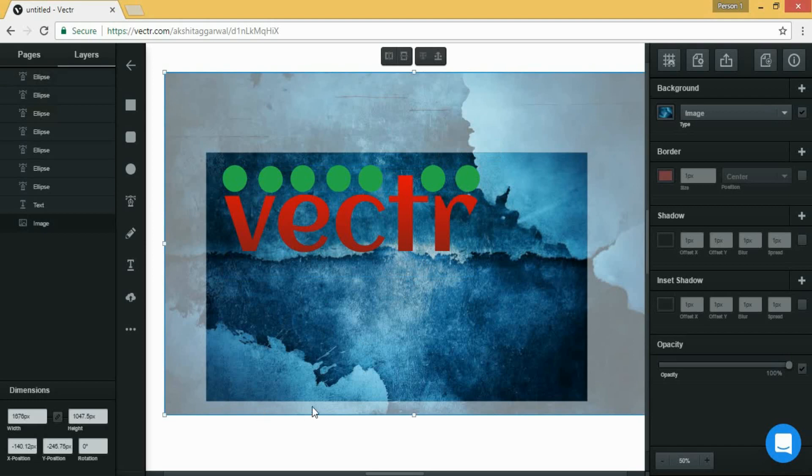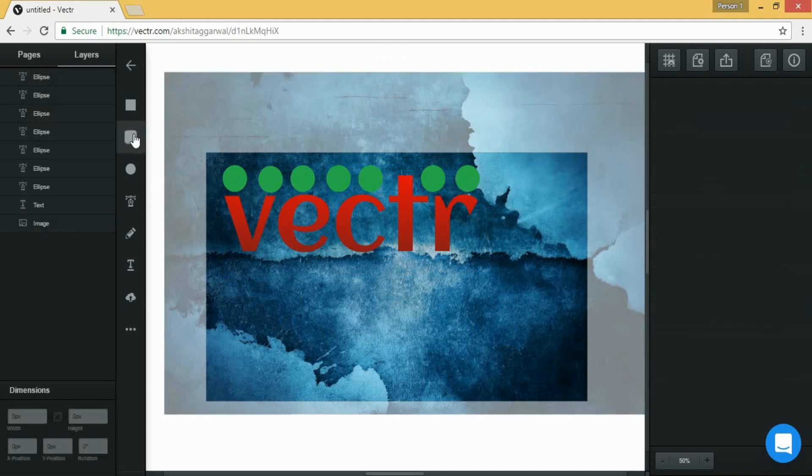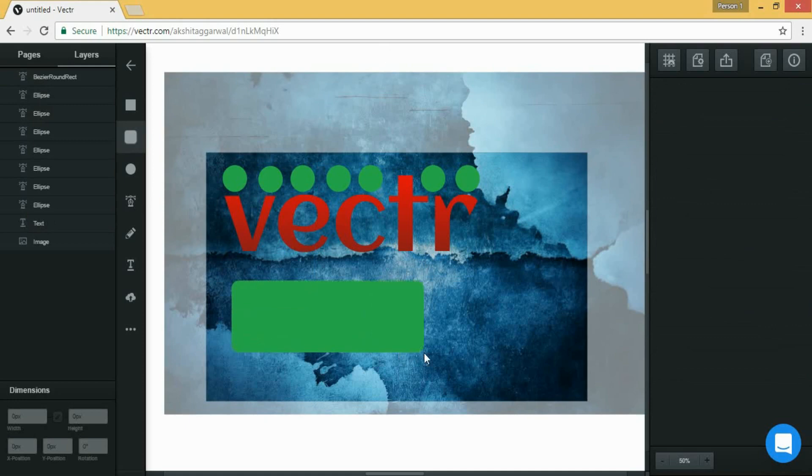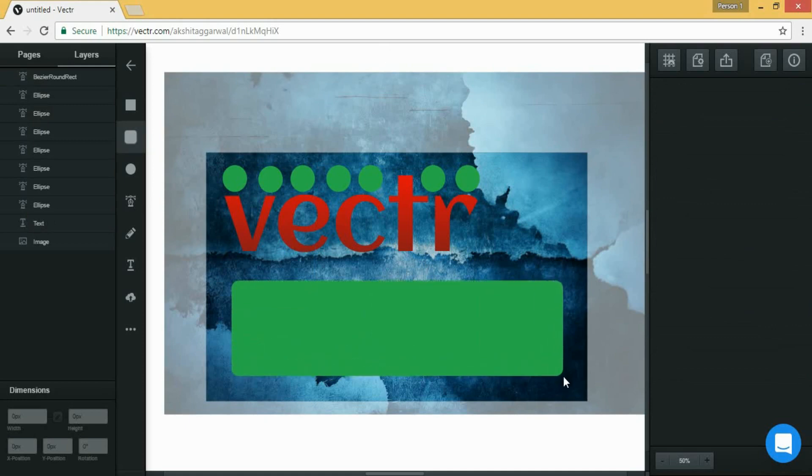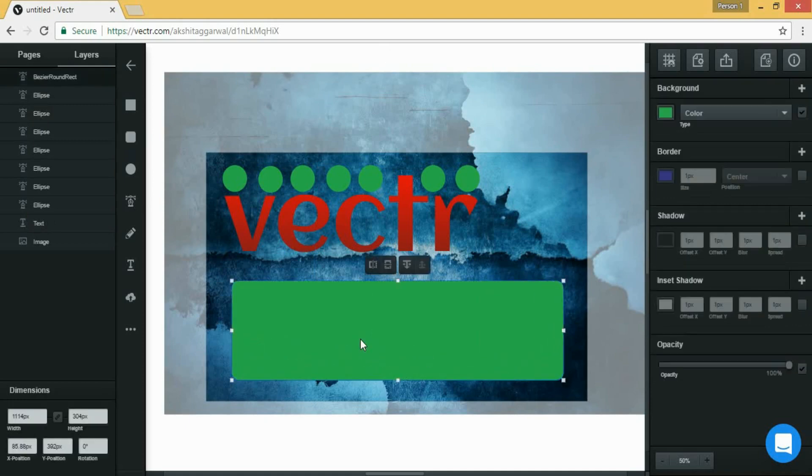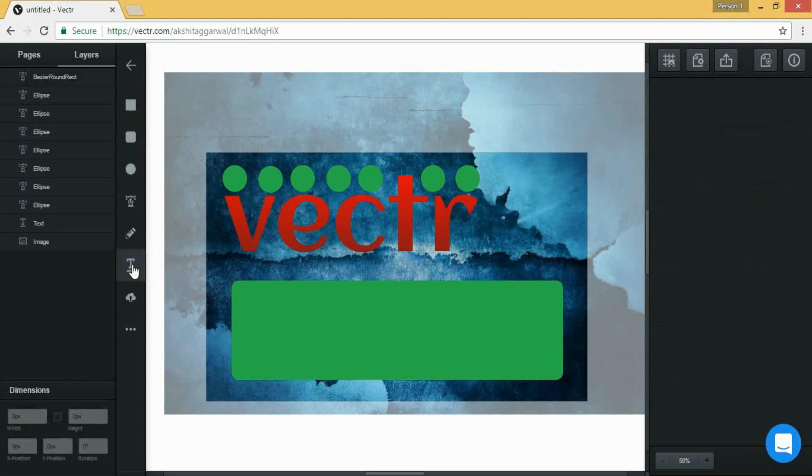And now let's write. So let's write editing site.